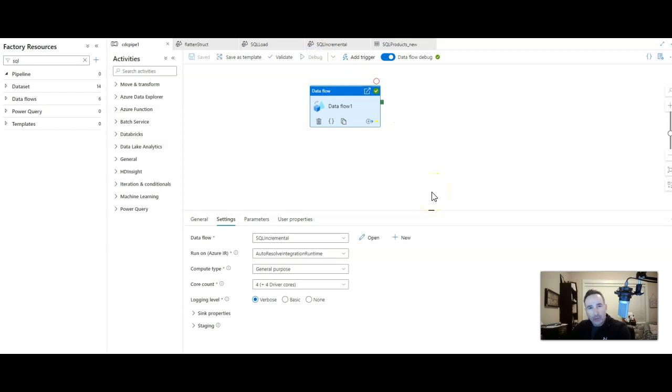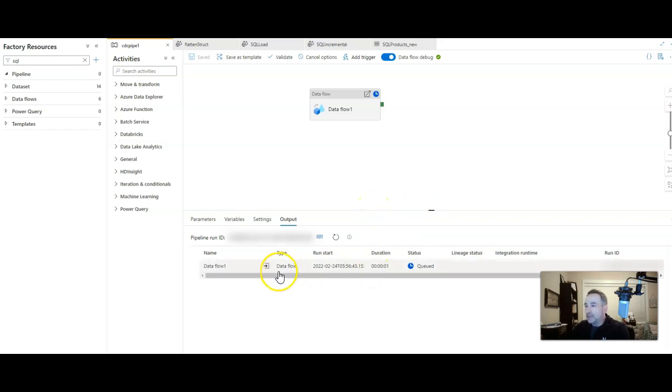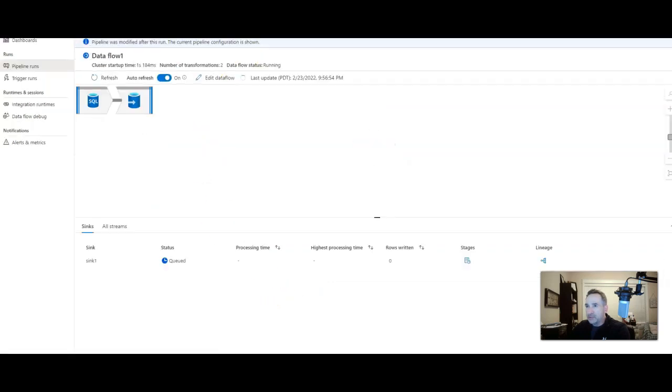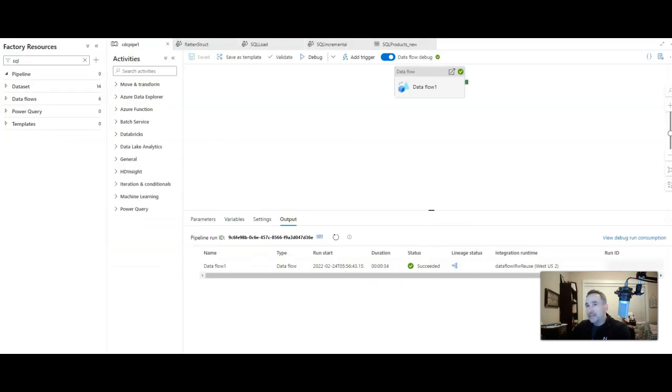Now we should get all 301 rows because we are starting over. This is the first time that we're running it. So let's go ahead and let's look at the activity details of this execution. Okay, you can see that 301 rows were written.